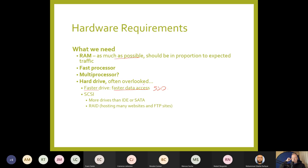SCSI — Small Computer System Interface — is another configuration. IDE supports two devices per channel and SATA supports one device per channel. But with a SCSI host adapter, or a motherboard with native SCSI ports, you can plug in multiple drives on one controller. You can also set up RAID so that if one drive goes down, another kicks in and you can hot-swap them. All of this depends on the nature of the business and how many people will access the server.